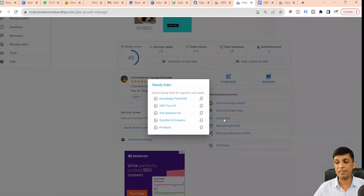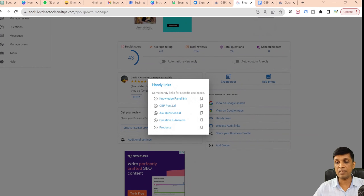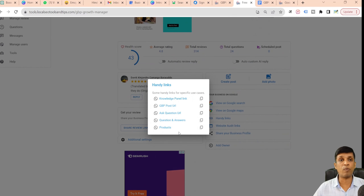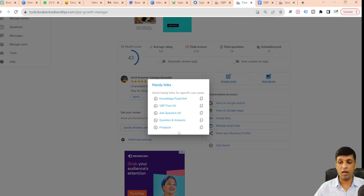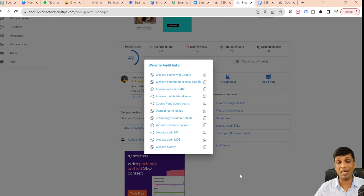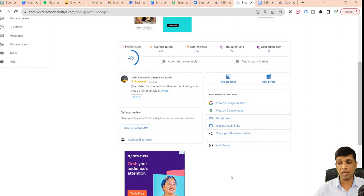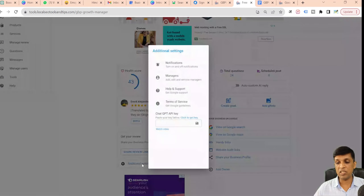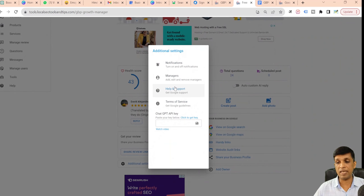Other than that, you can get handy links — links directly to your profile. If you have added a website, you can also get website audit links. These are free features available to you. In additional settings you can directly jump to help and support, terms of service, and all those things.